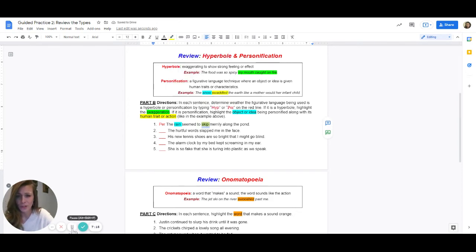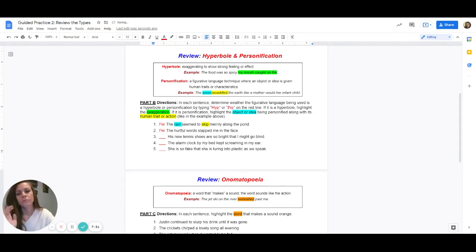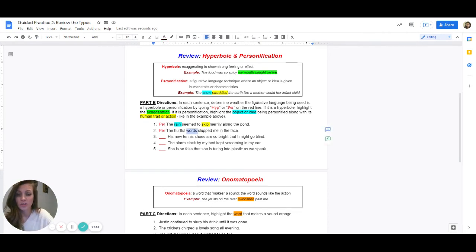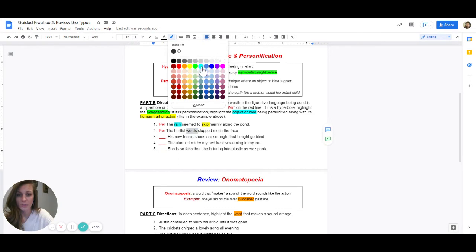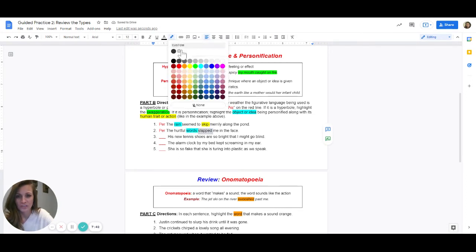Number two: the hurtful words slapped me in the face. I know that sounds like an exaggeration, but really words can't slap you — but a person can. So this is personification, PER again. What is being personified? The answer is words. And what person quality was given to the words? The answer is slapped. Words cannot slap you, but a person can. They're just saying that for effect.